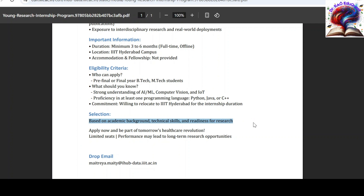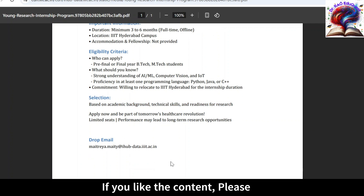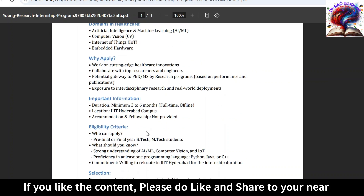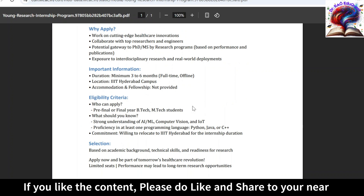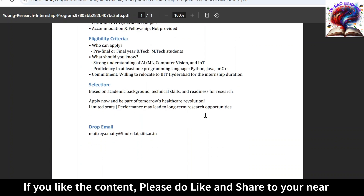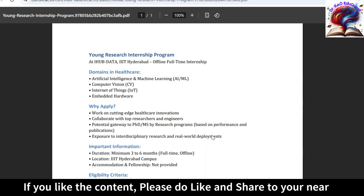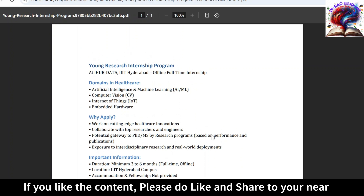If you are interested, you need to mail your details to the corresponding email ID. While drafting the mail, keep the subject line clear: 'Application for Young Research Internship Program for IIT Hyderabad.' Add your complete details and CV — include the projects you did during academics, any internships, and other extra-curricular activities. Drop the email to that ID. After the screening process, you will be intimated through mail based on eligibility. For any queries, simply comment below.